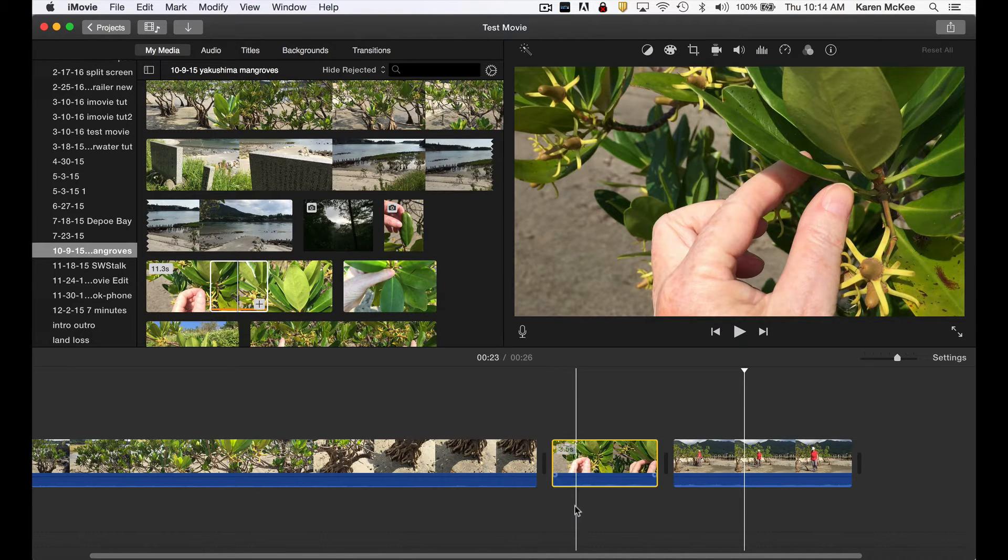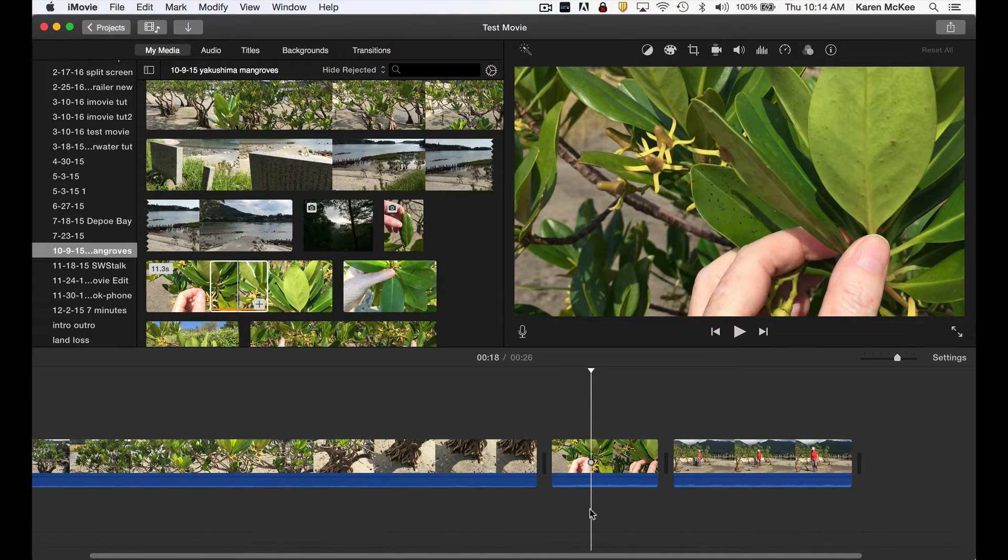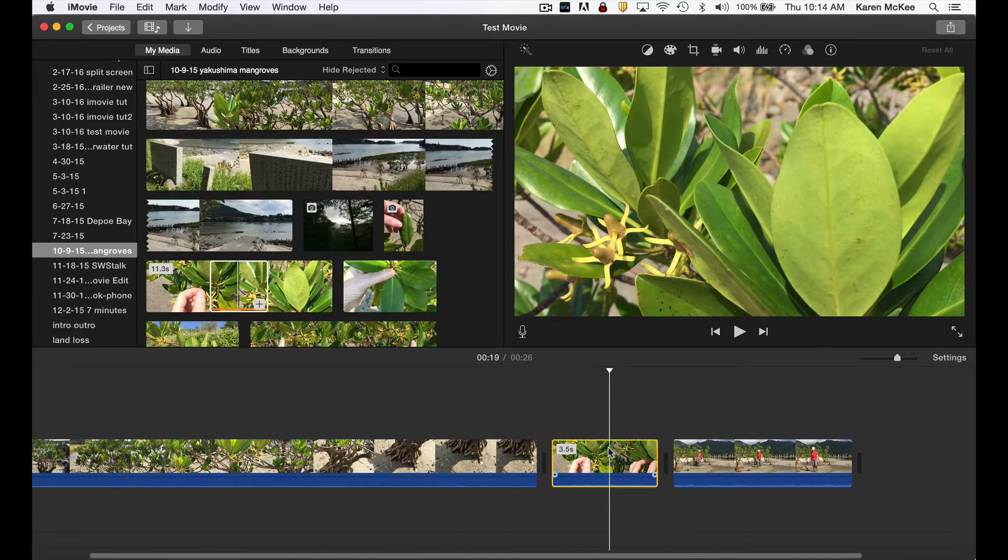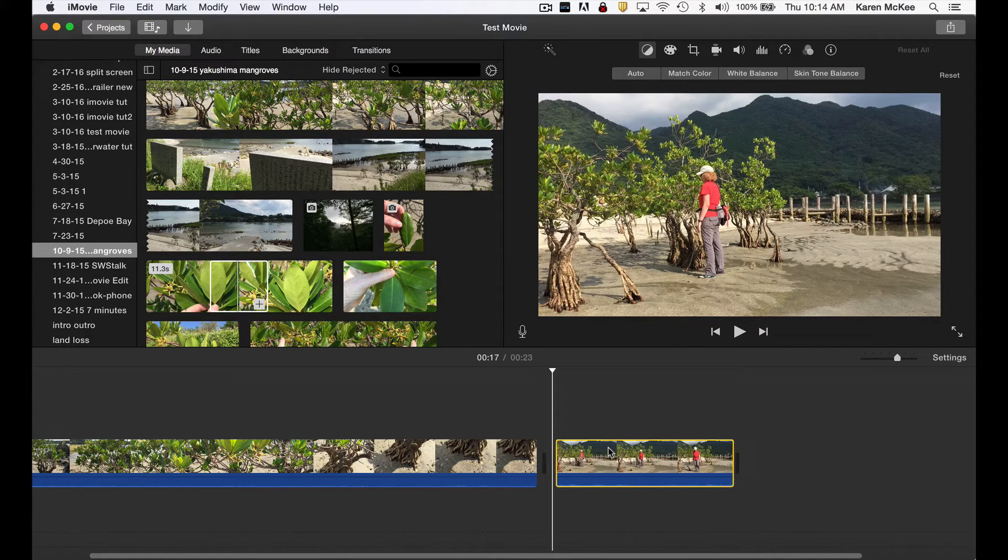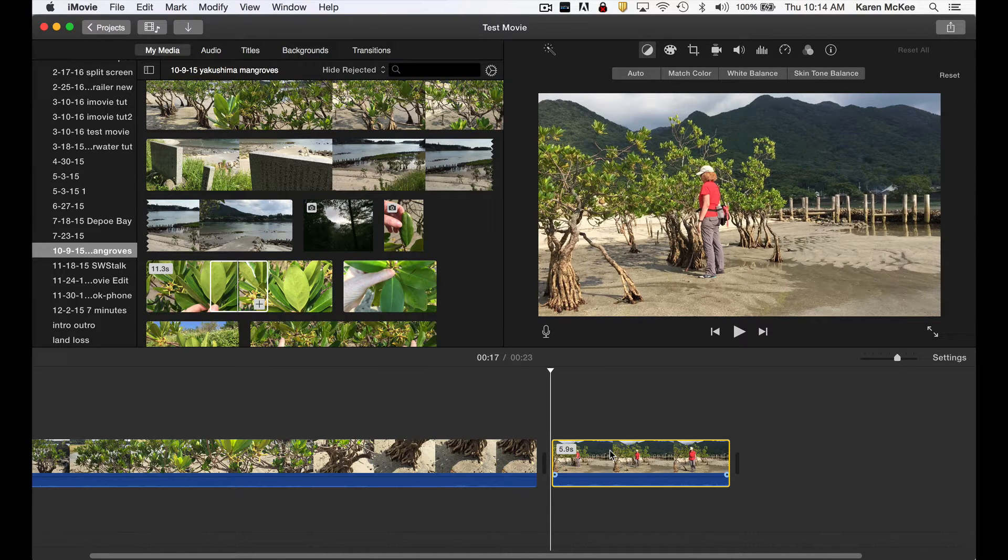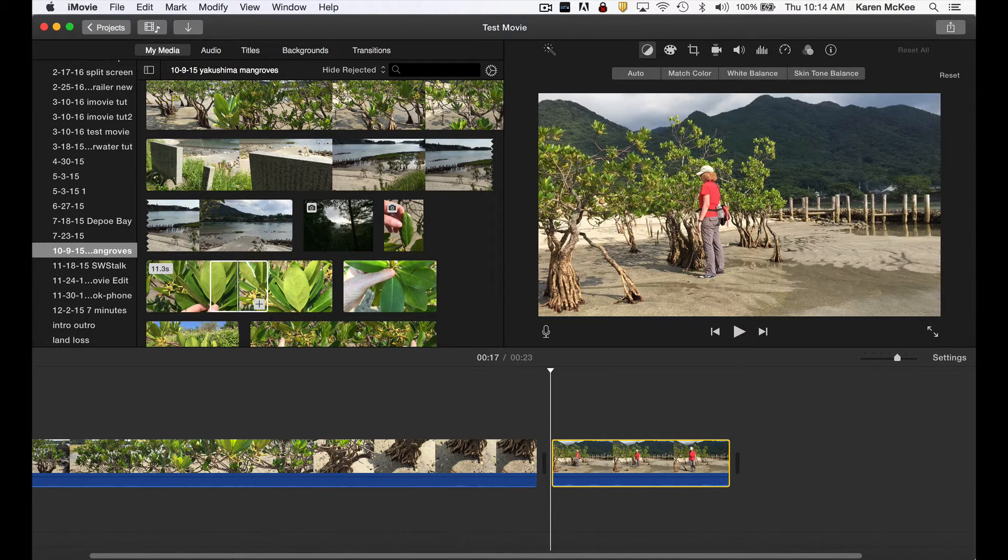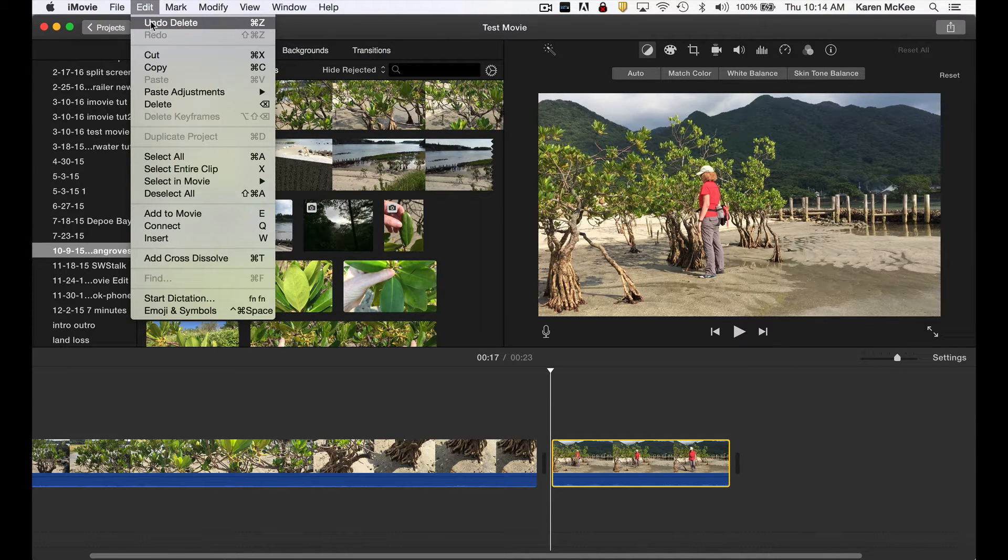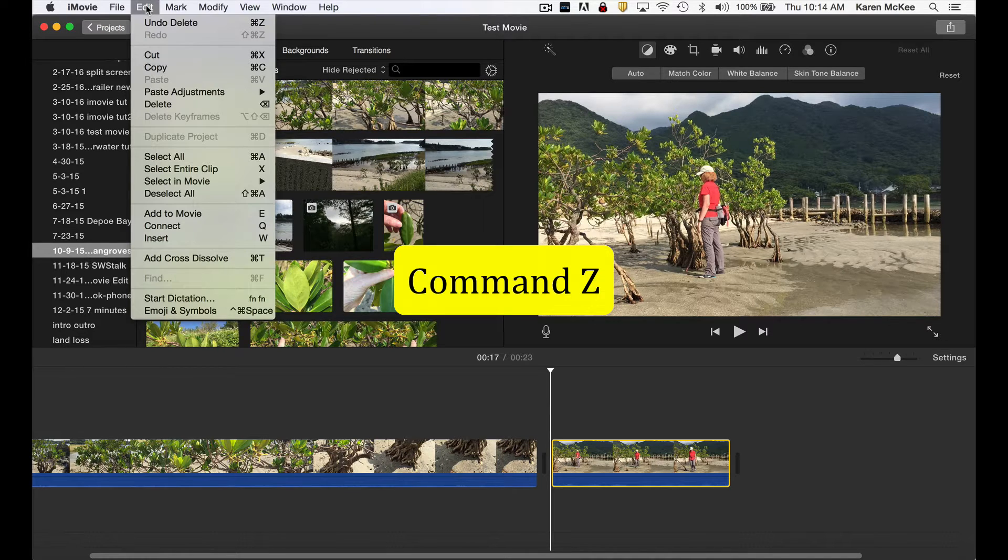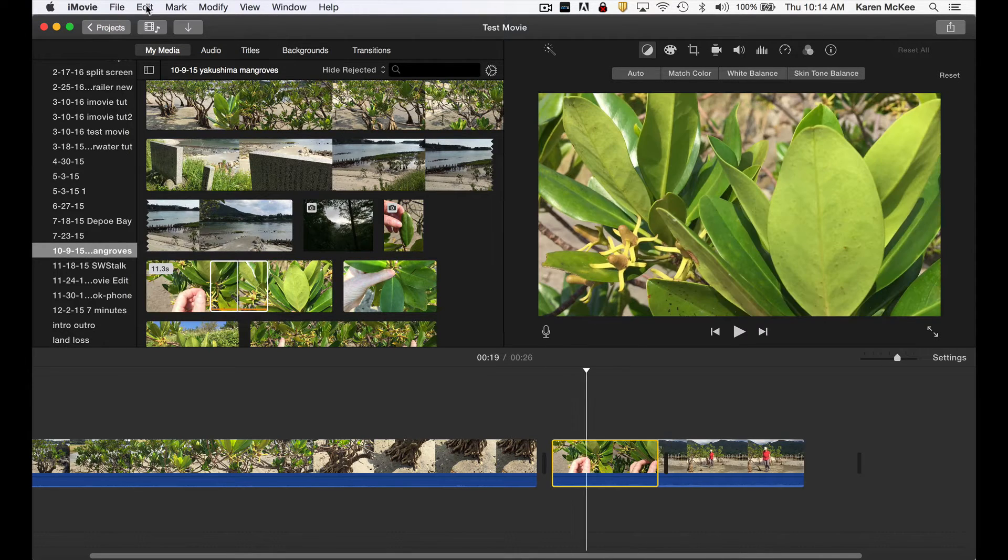If you change your mind, just highlight the clip in the timeline by double clicking and hit the delete button on your keyboard. The clip is removed. You can also undo any action by selecting edit then undo, or use the keyboard shortcut for undo which is command Z on a Mac. That deleted clip is back.